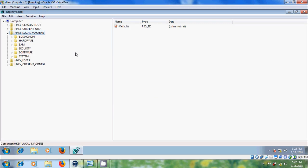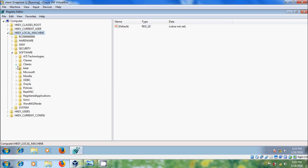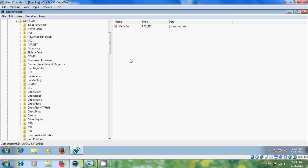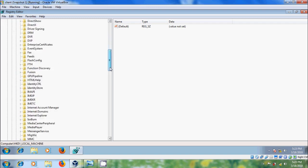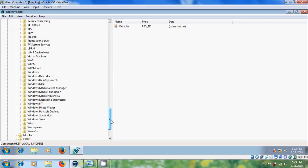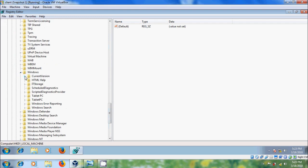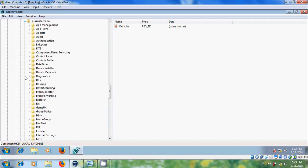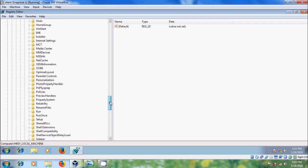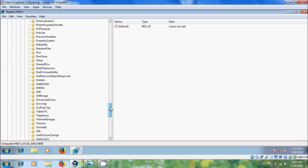Expand HK local machine, expand software, expand Microsoft, scroll down. Expand Windows, expand current version, scroll down. Select run. In the right panel, we will get all the programs running in the system startup.